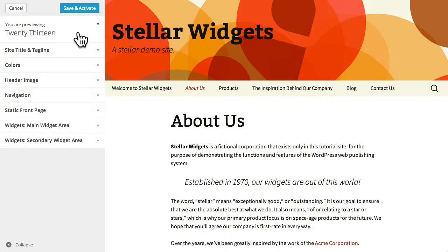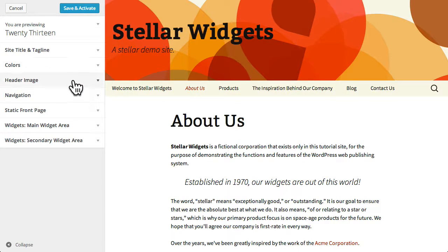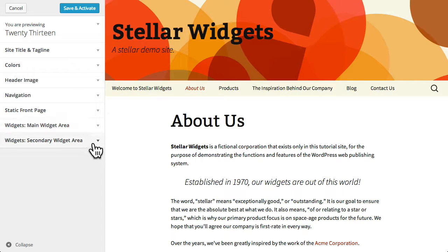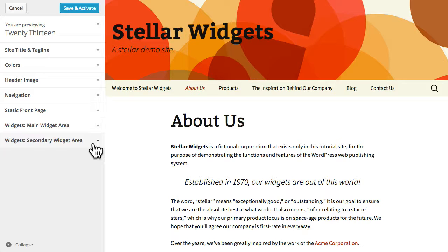In the left-hand pane of the theme customizer you can edit and personalize the theme settings. Now these settings will differ depending on what features your current theme supports so you may see more or fewer options than you see here.